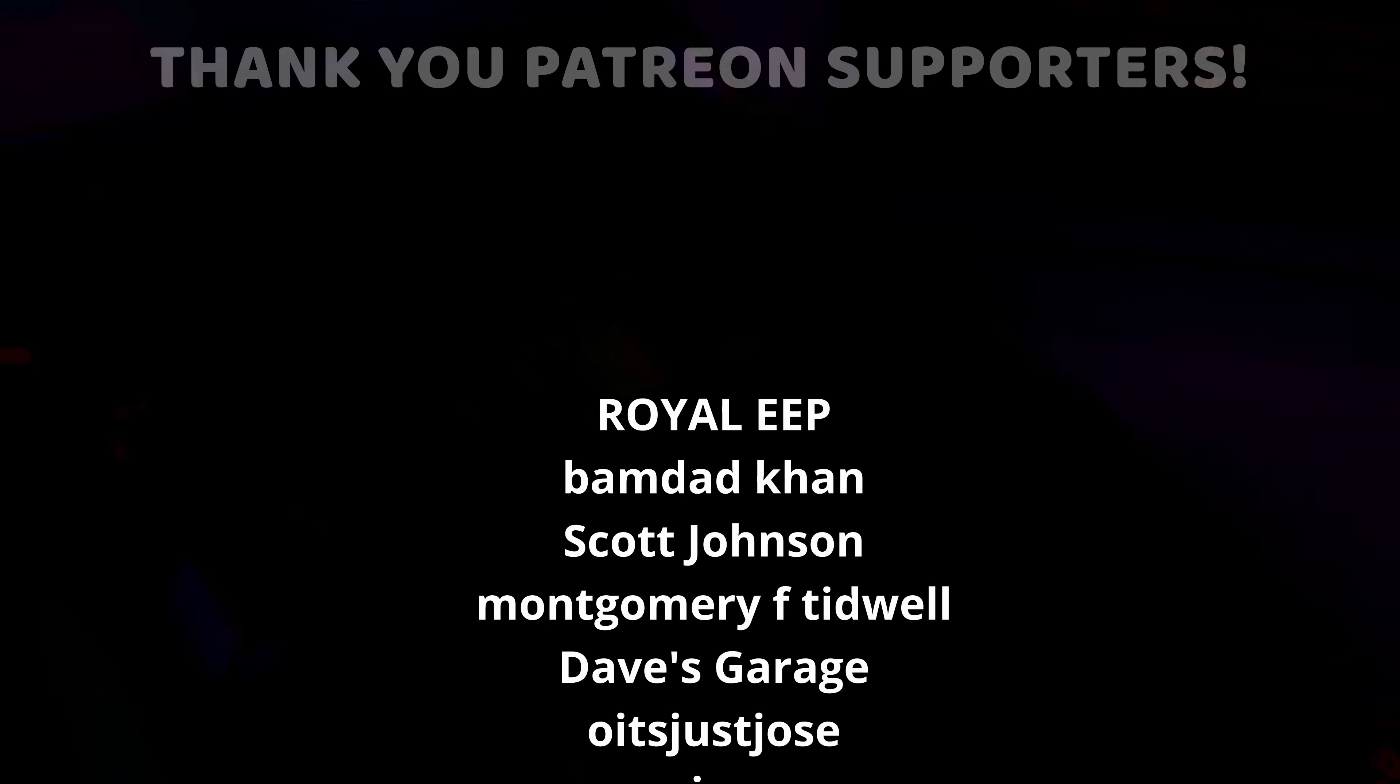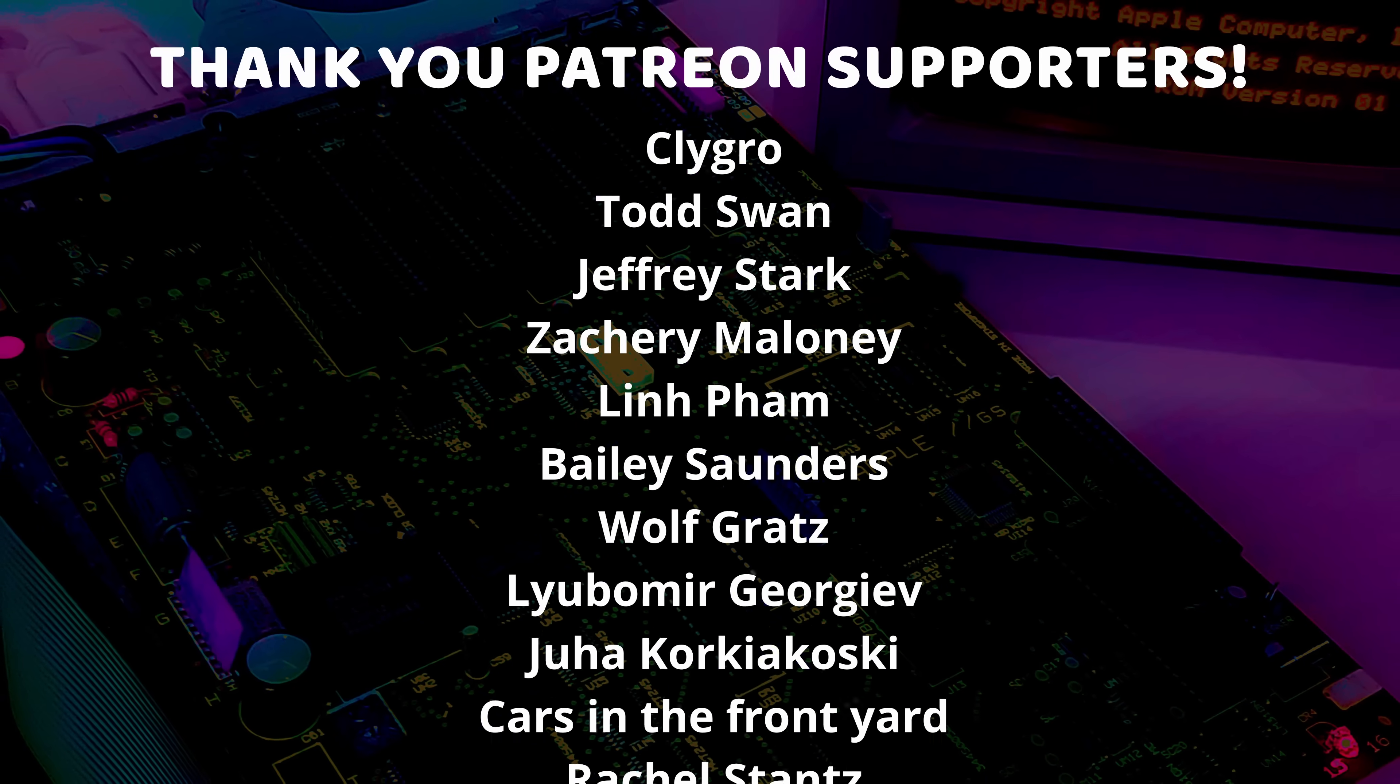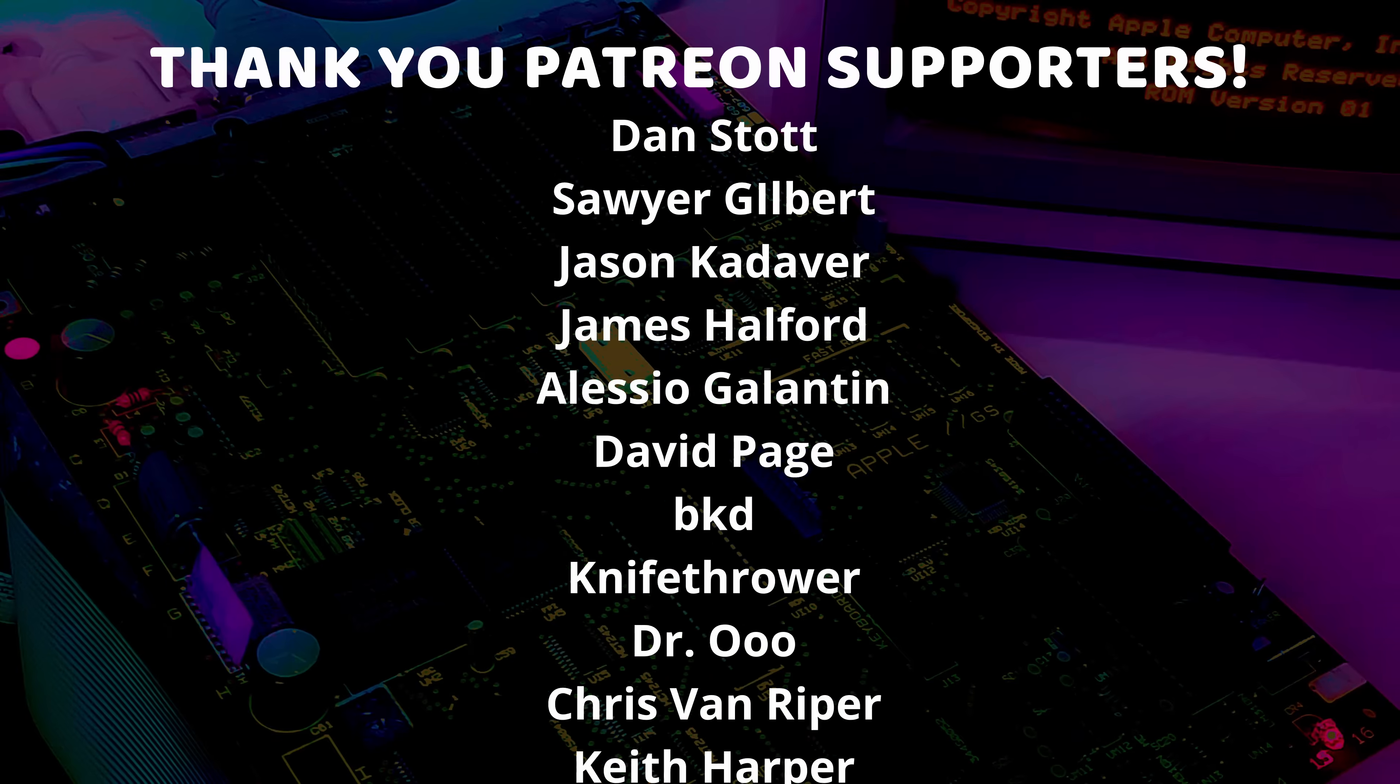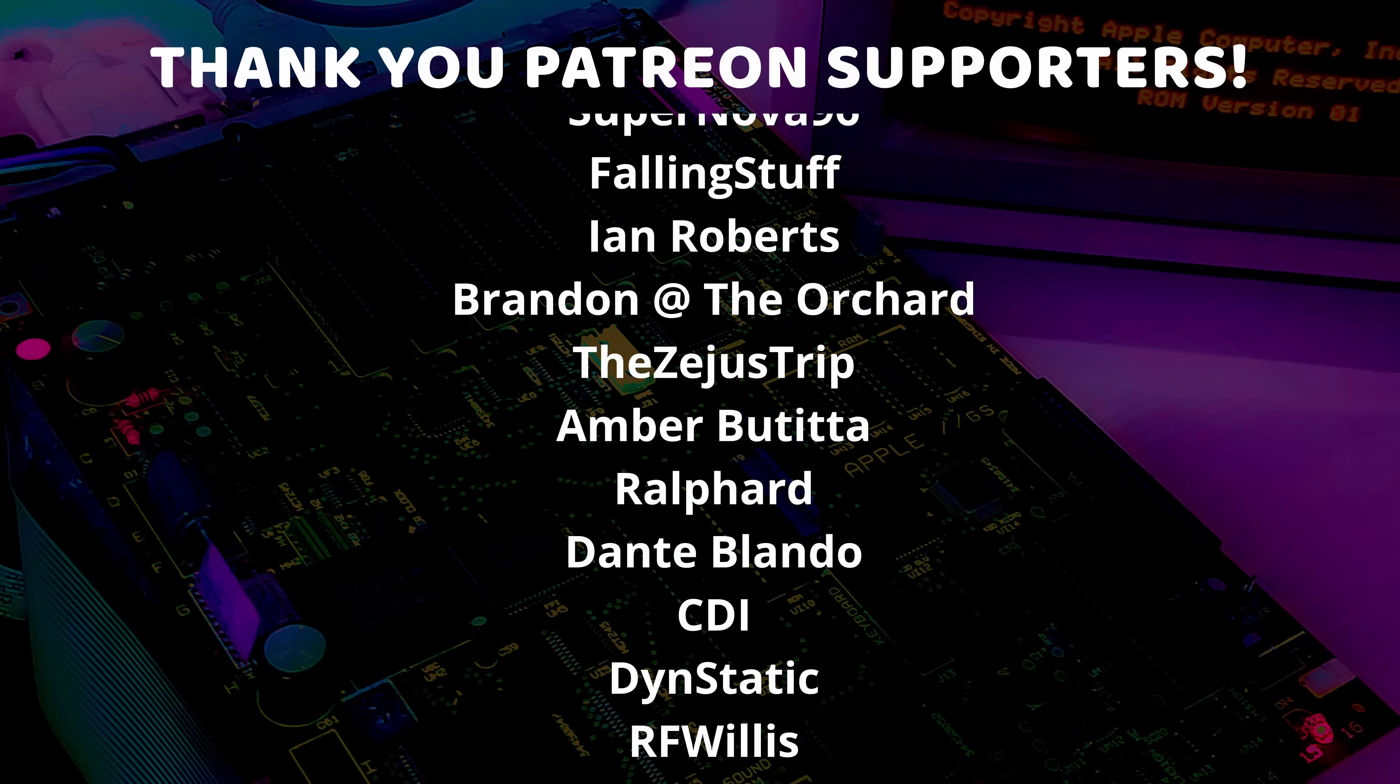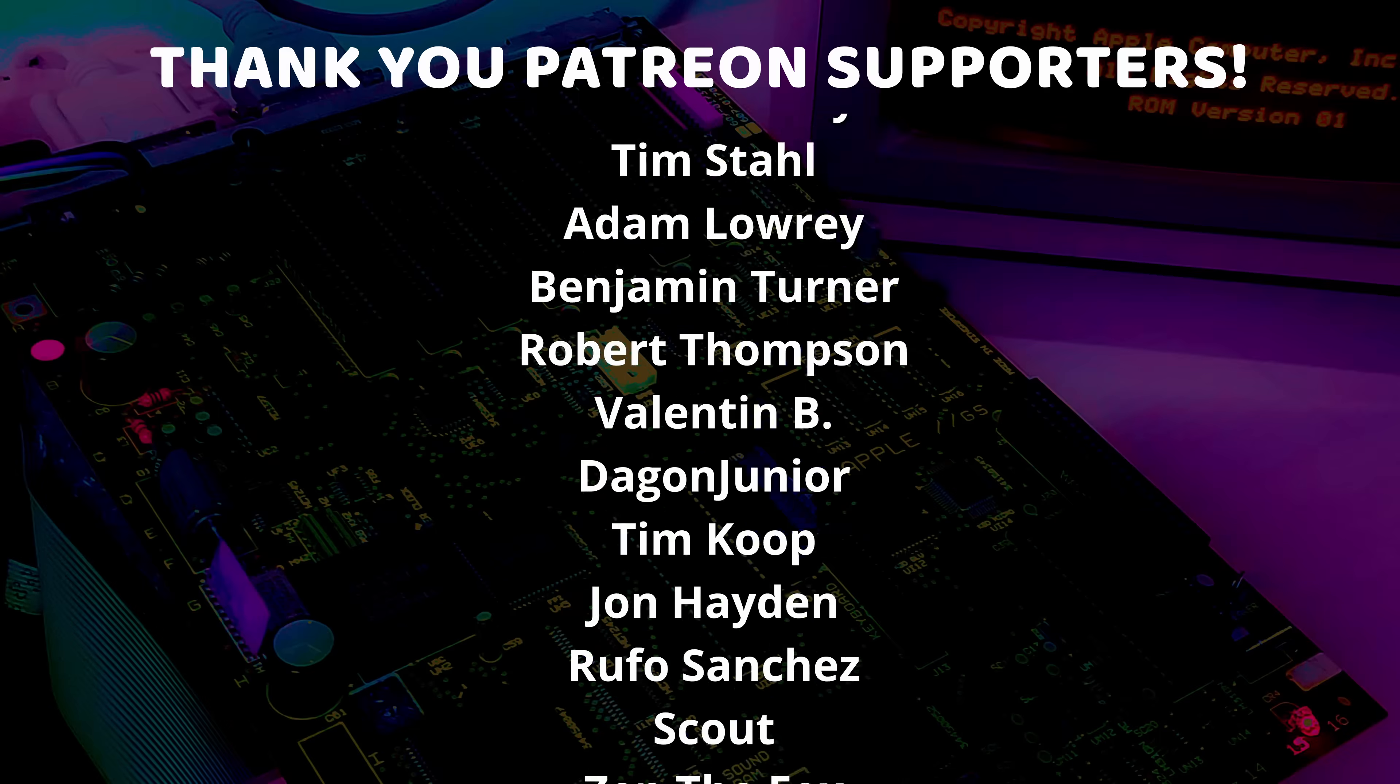And I just want to give a very special thank you to all of my Patreon supporters and channel members. Thank you so much each and every one of you for supporting me and supporting this channel and all the weird stuff I do. I am so very grateful and I just could not do this without you.